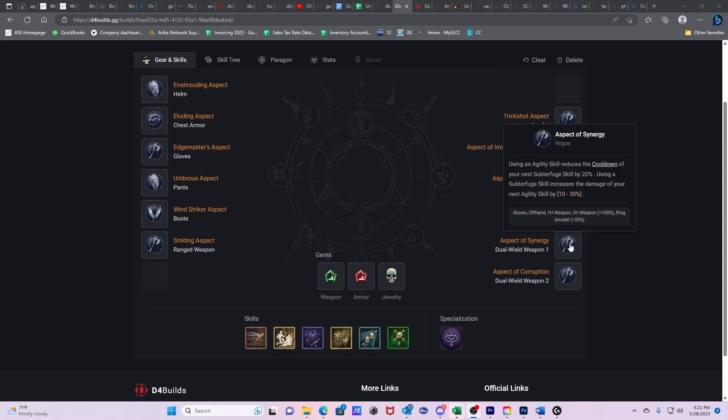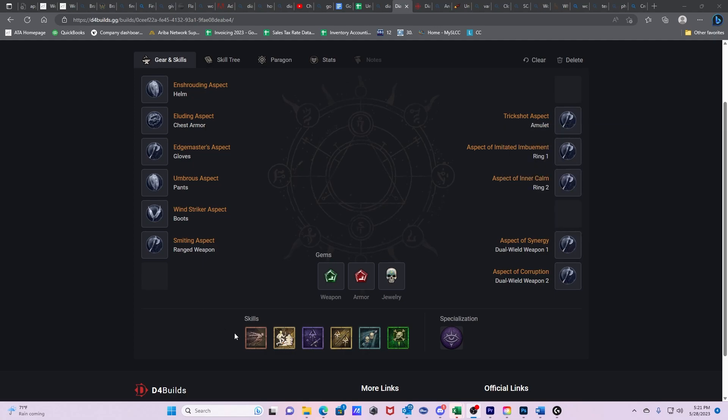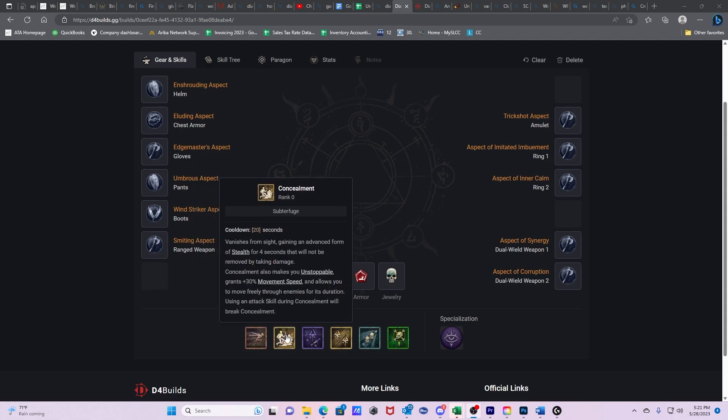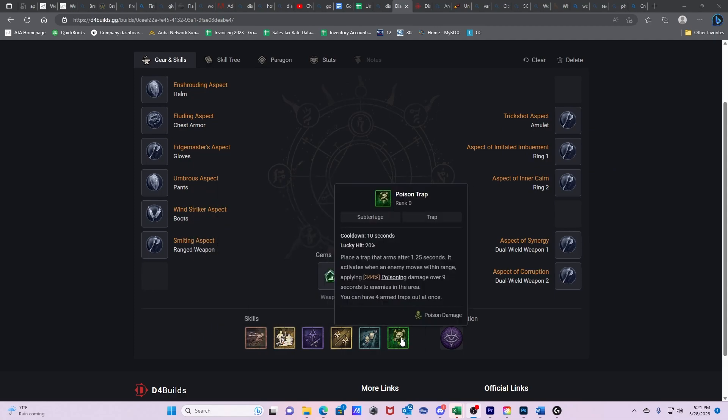Then we have Aspect of Synergy. This is what's going to allow us to really rotate through all of our abilities. Using an agility skill reduces the cooldown of your next Subterfuge skill by 20%. So our dash is going to reduce the cooldown of our next Subterfuge skills by 20%, so our dash is going to reduce the cooldown of our Concealment and our Poison Trap.